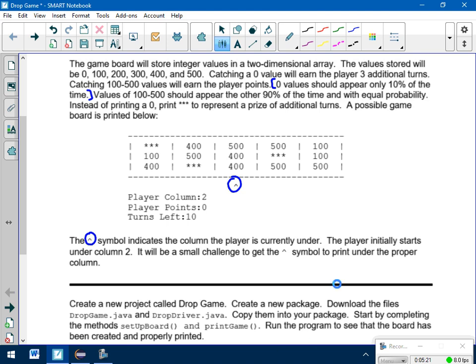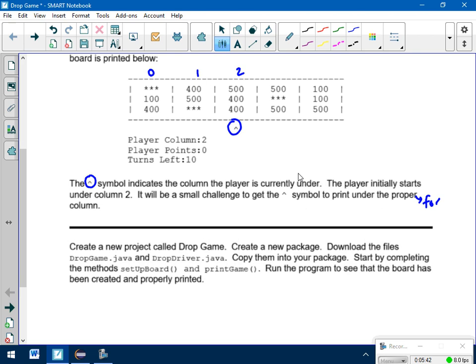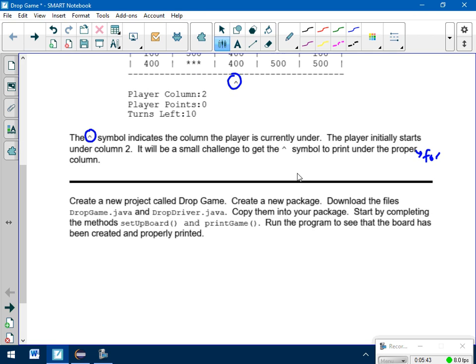Now the last thing is this little guy, this little up arrow. We've got to figure out a way to print that so it's always under the correct column. The player initially starts under column 2, so I'm right in the middle. Again, this is column 0, 1, 2. It's going to be a small issue to get that to be in the right spot. I'll tell you what I did was a for loop with some spaces, and depending on what column I was at, it depended on how many times those spaces printed out. Maybe that will help you.